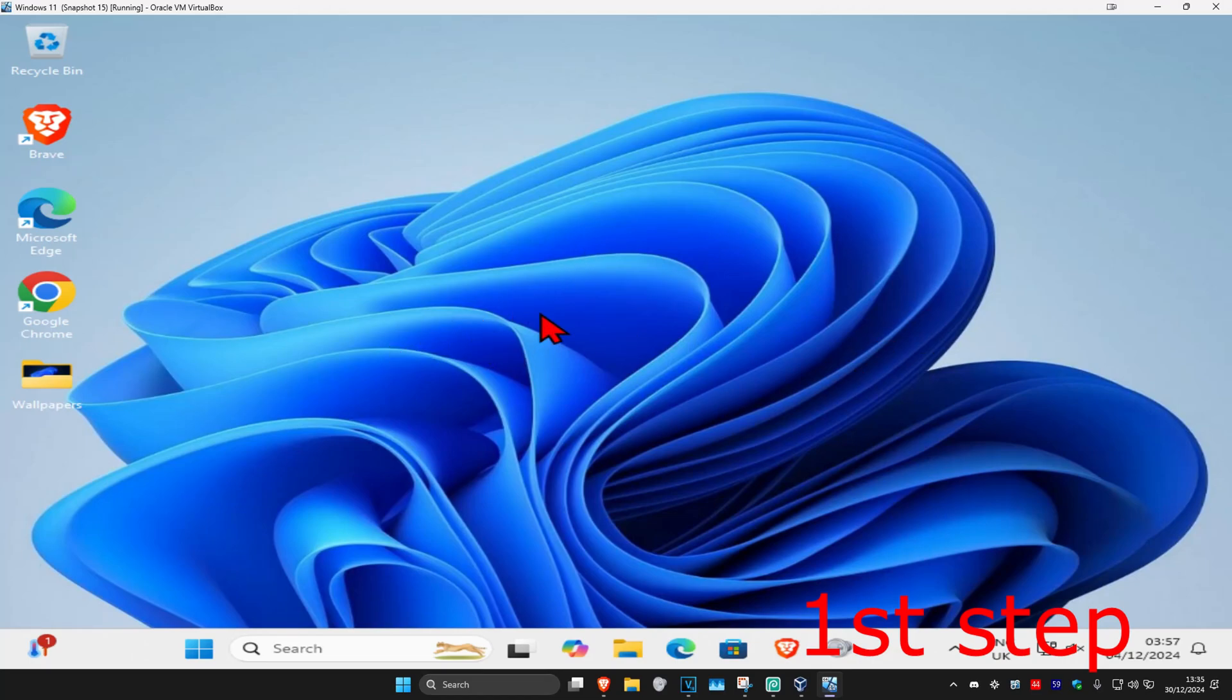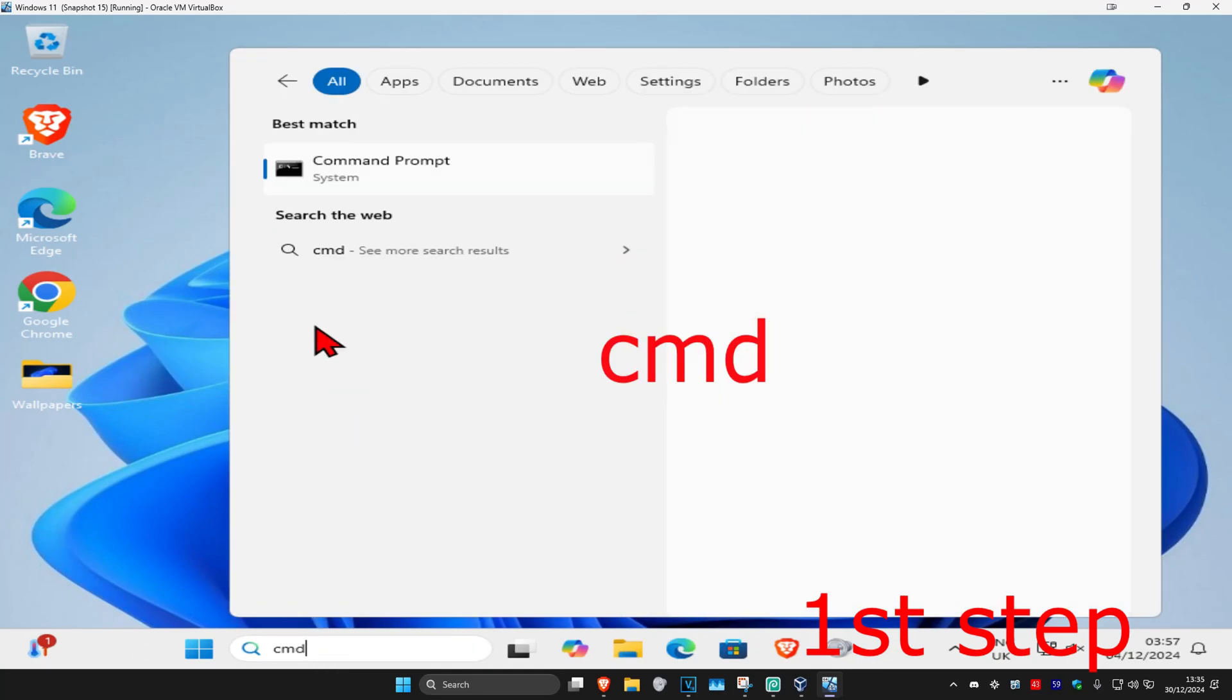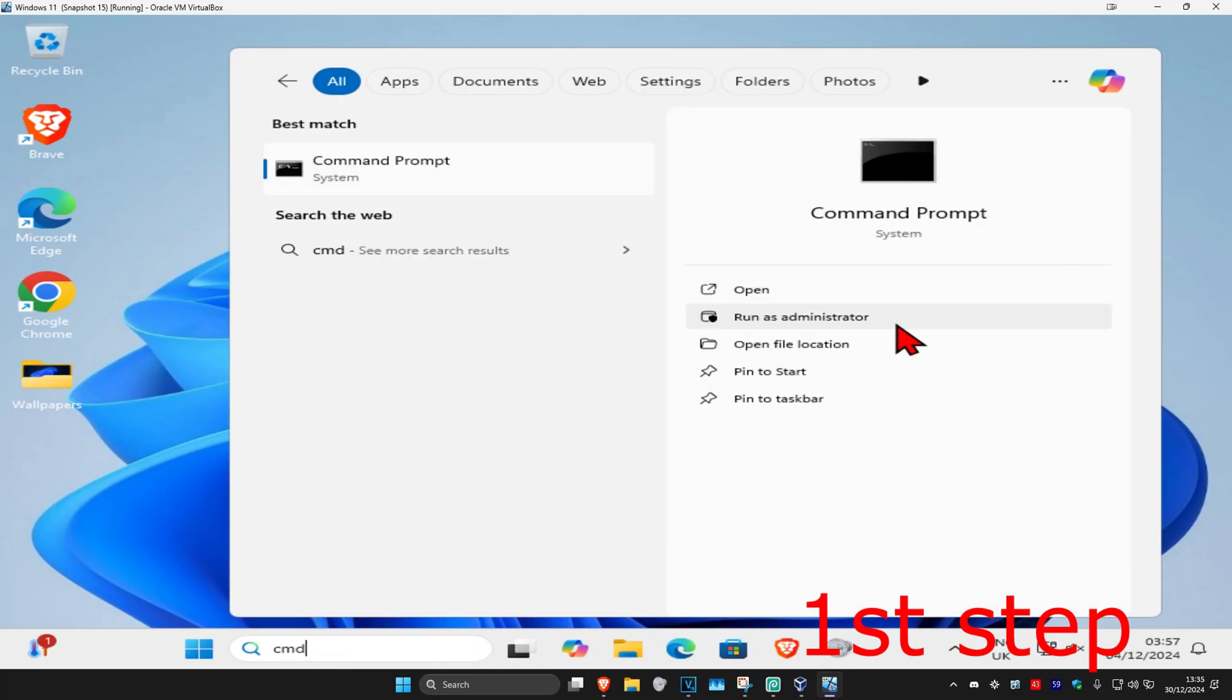For the first step, head over to search and type in cmd, then run it as administrator.